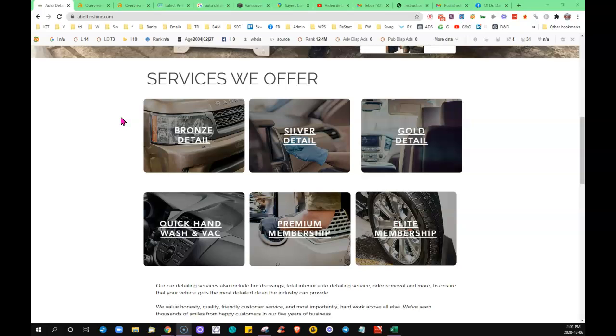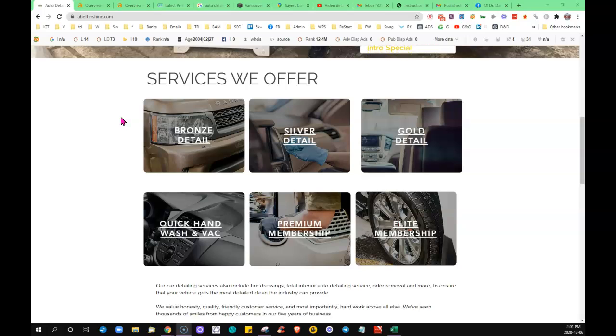When you've got that much content they can perceive that as wow, these guys know what they're doing. They've got all this information, they're experts in their business.